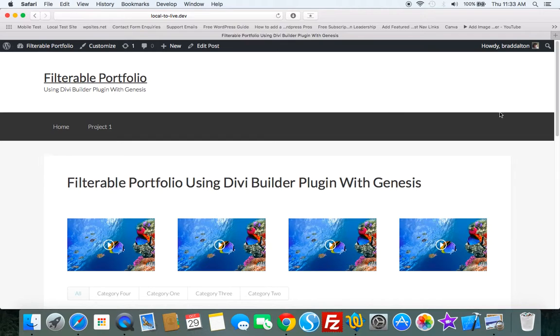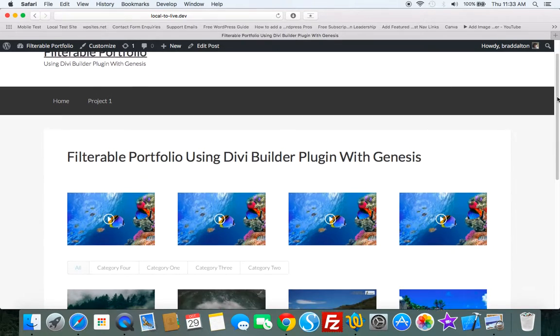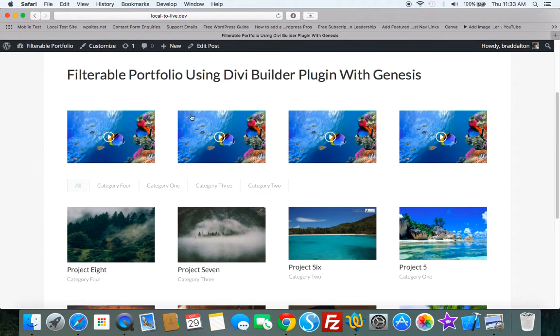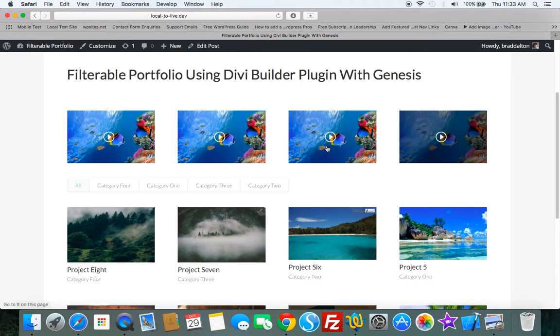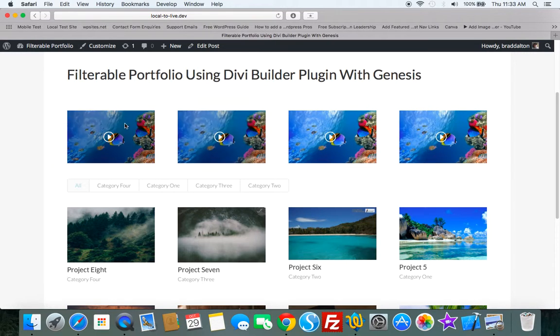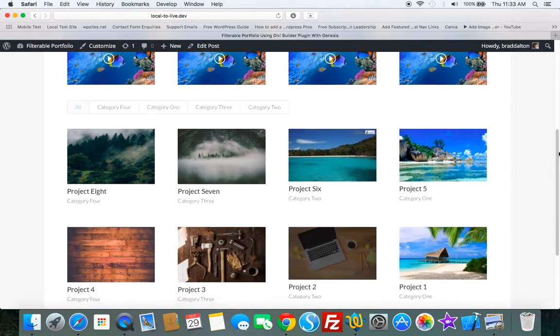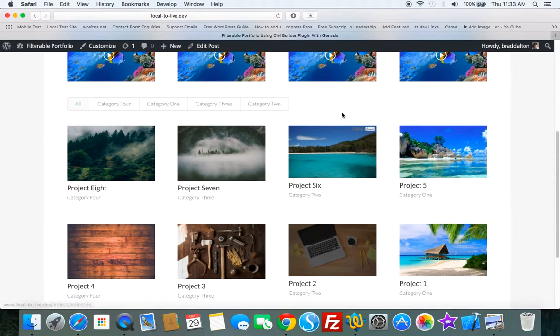And here's the final result. What it's got is four videos with a cover image for each. And it's got the filterable portfolio underneath.